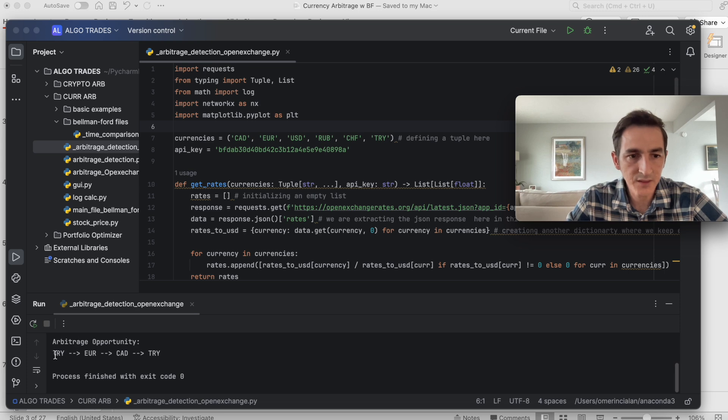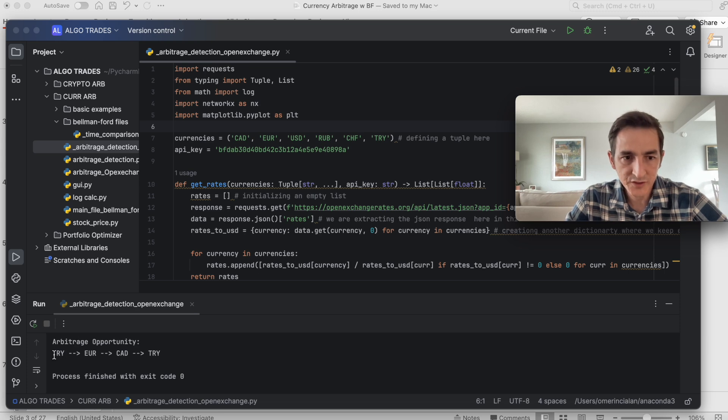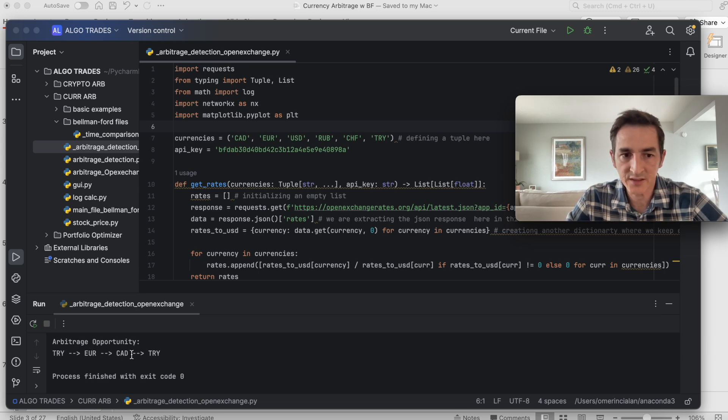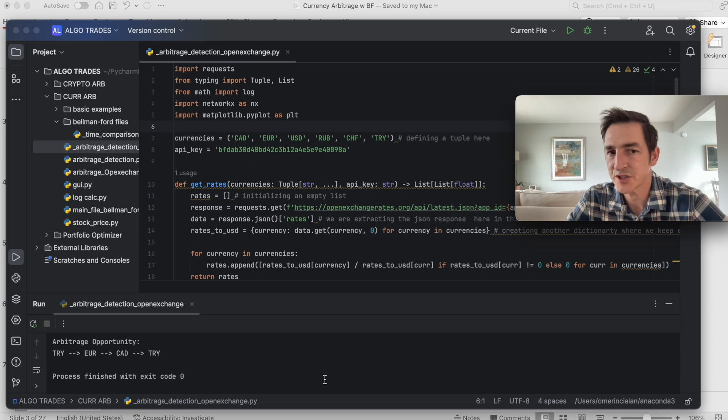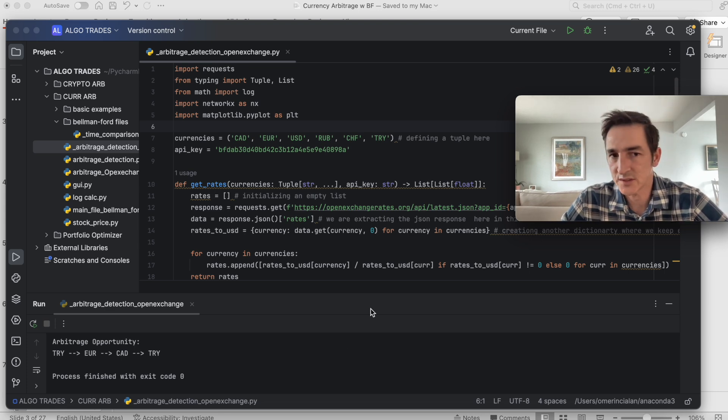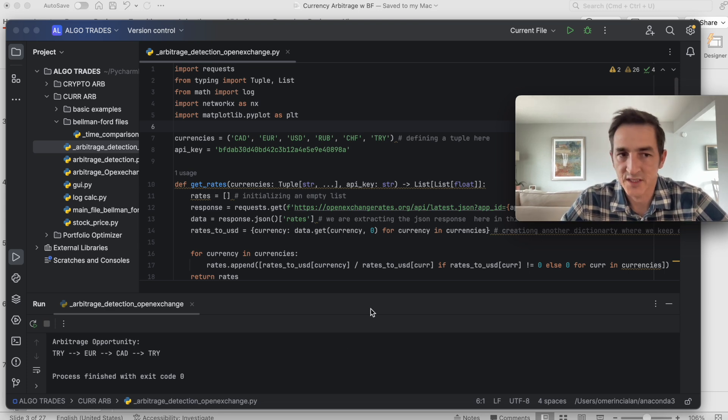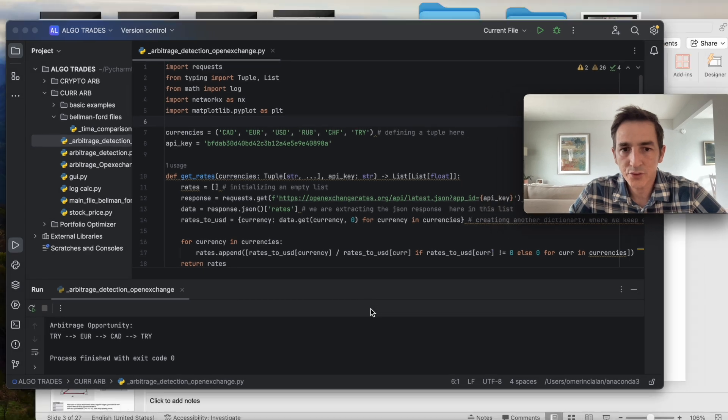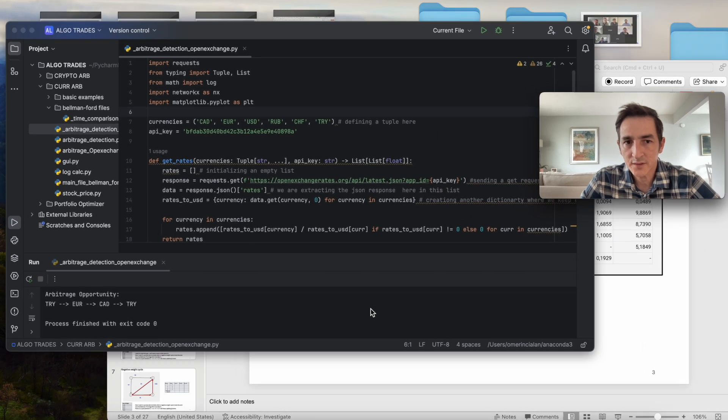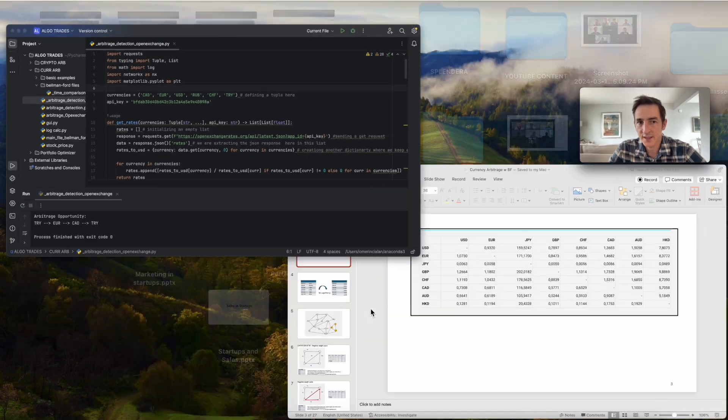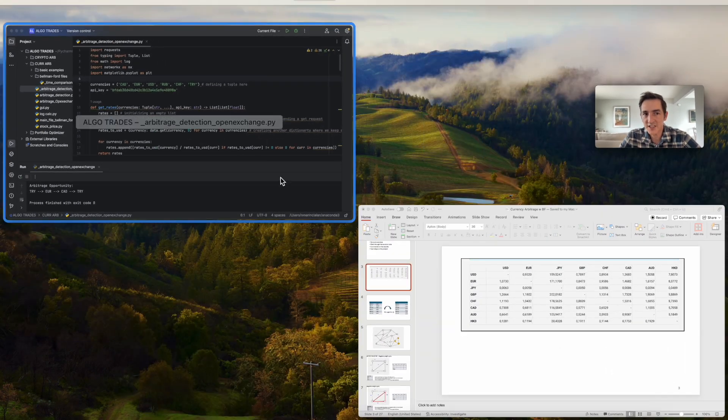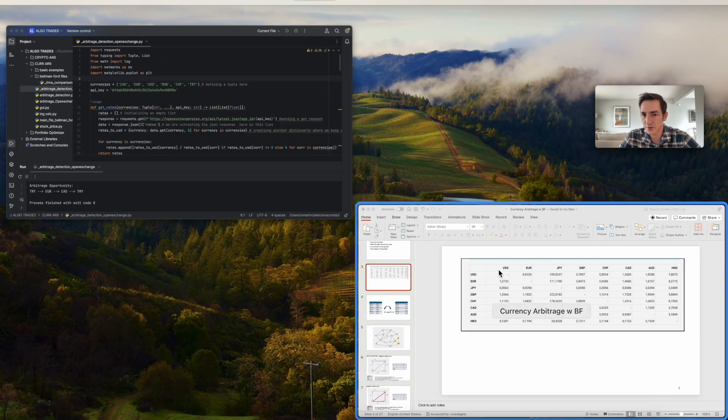I also printed here if you follow this sequence: Turkish lira, euro, Canadian dollar, and then Turkish lira again, you will end up with more money. That's what this program suggests. Let's go to PowerPoint and then I'll be explaining the source code in detail.